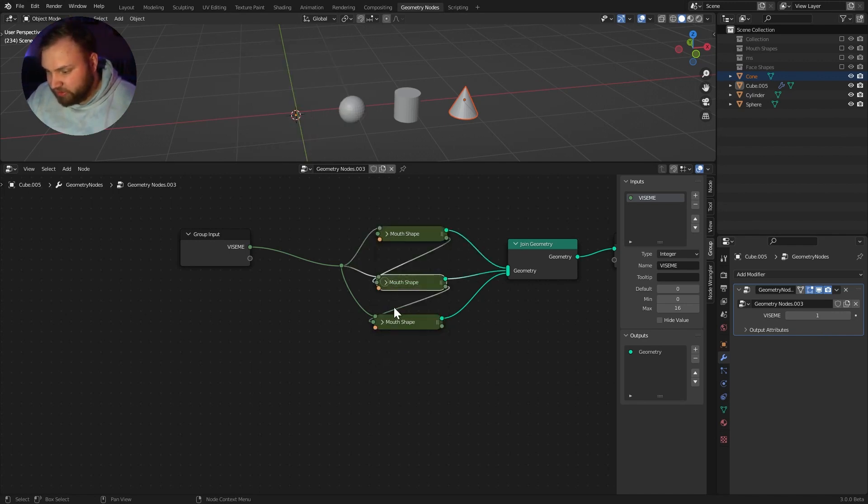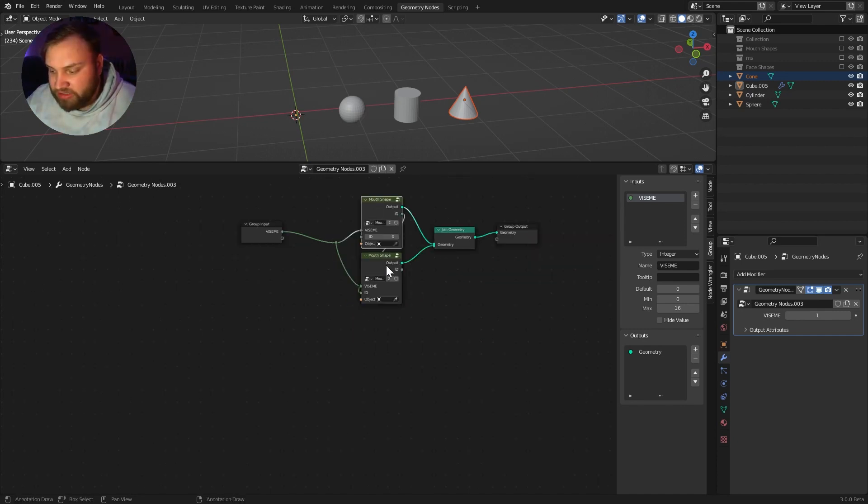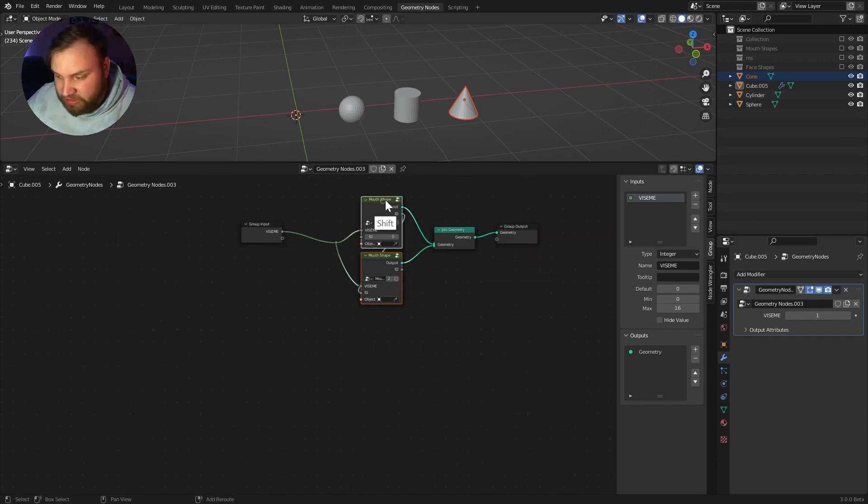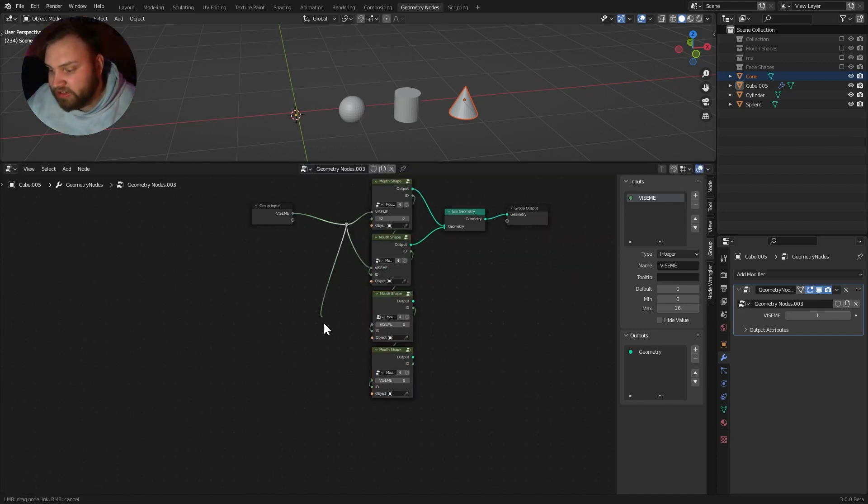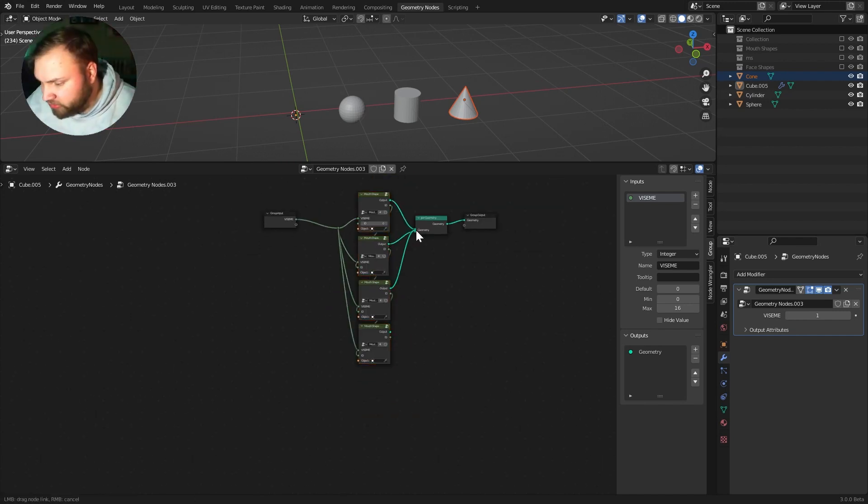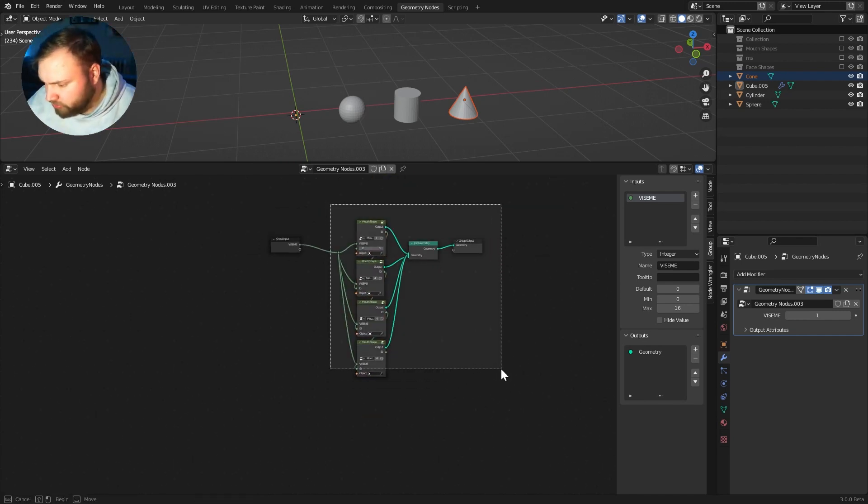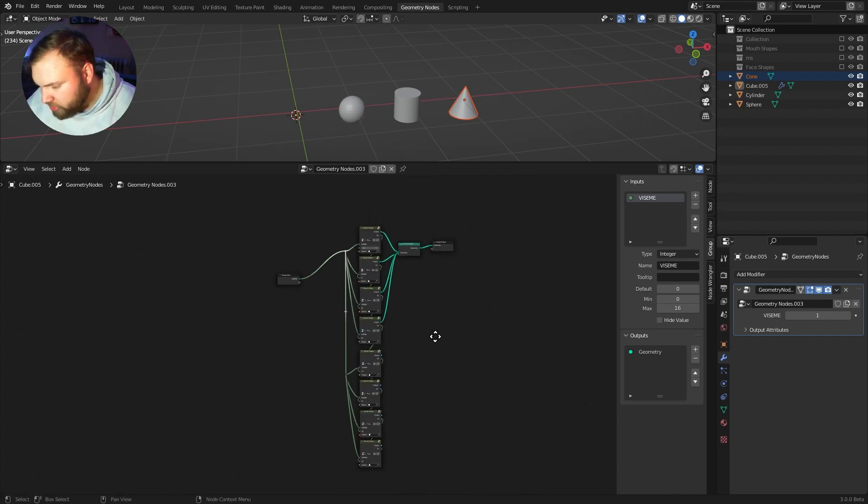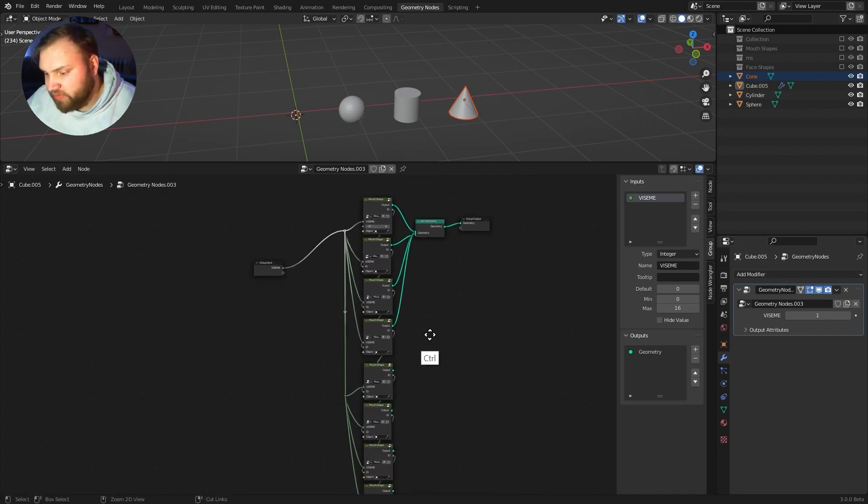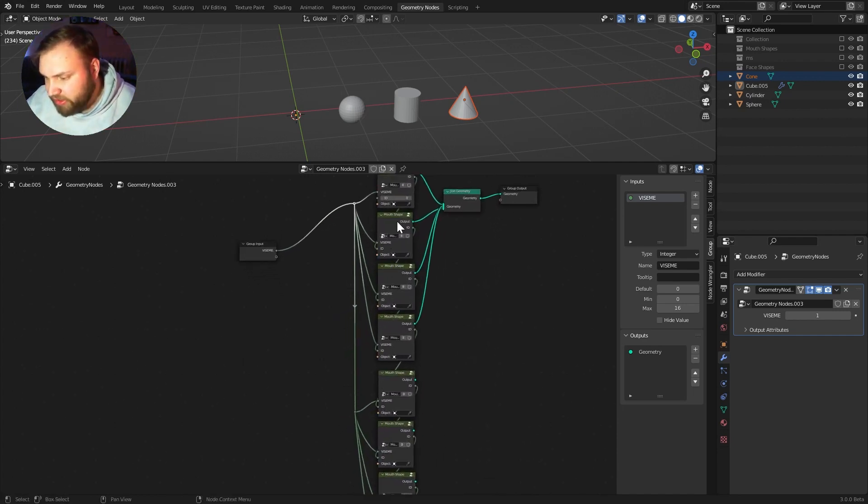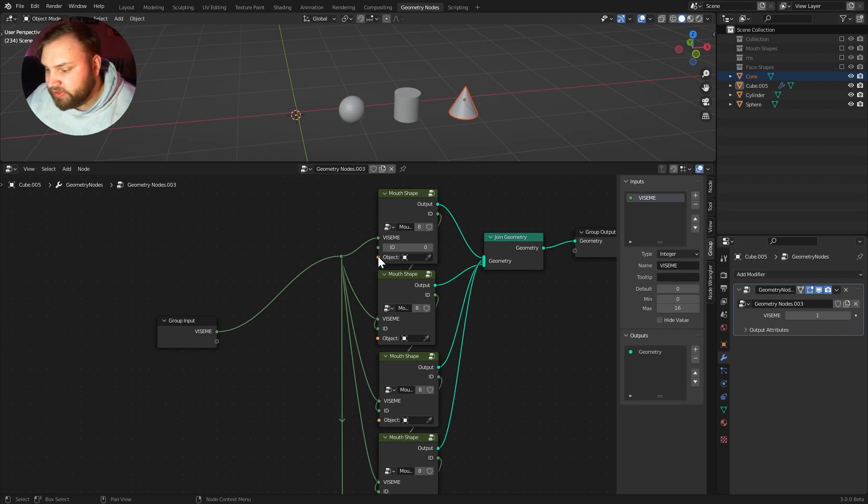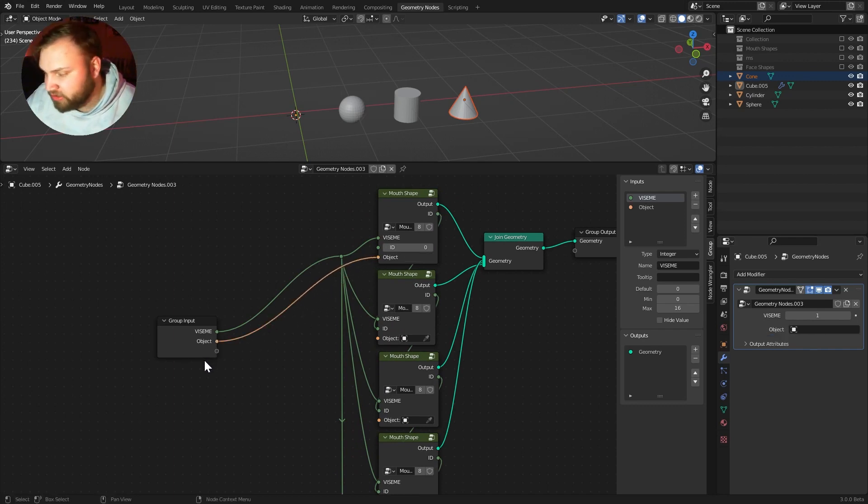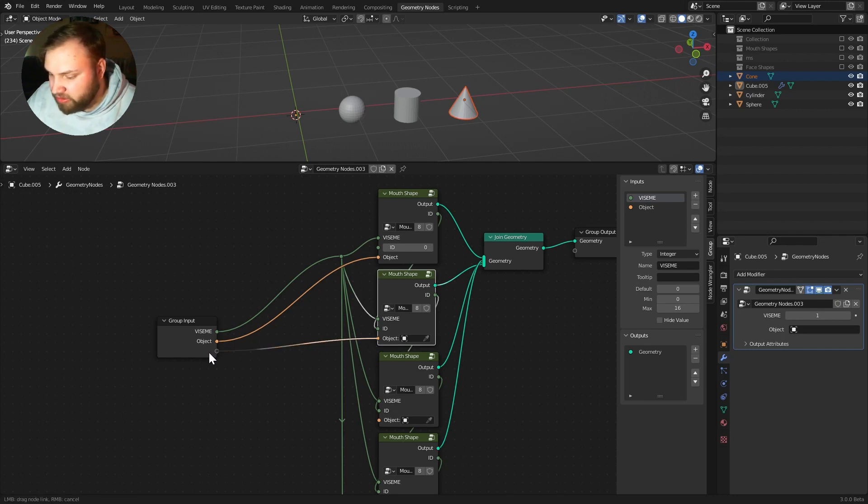And we can make it a little easier. But you can just add as many mouth shapes as you need here. We just have to connect all the Visemes up the same way. So, there we have eight different mouth shapes. Now, it makes it really easy. You can just run the object right back to the group input. And now you're getting these objects over here.